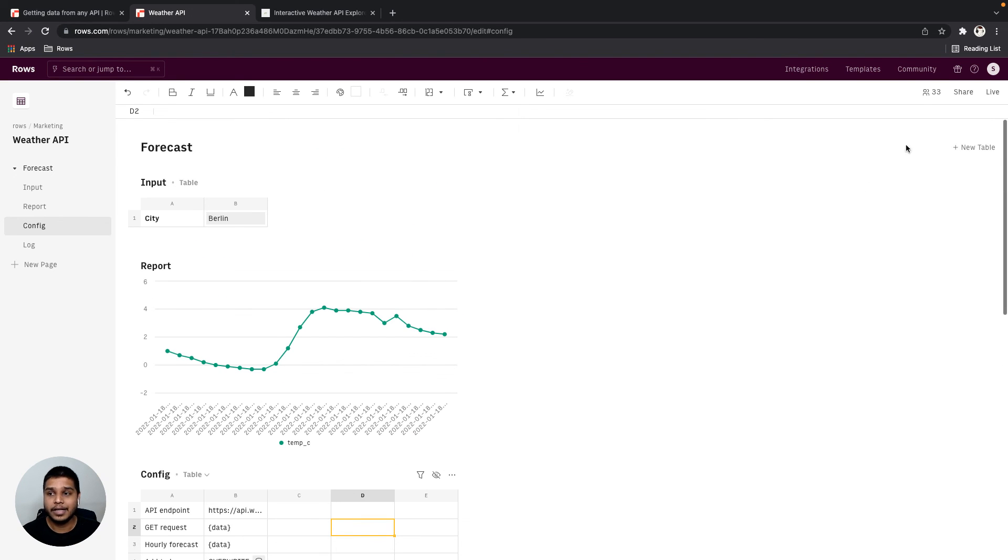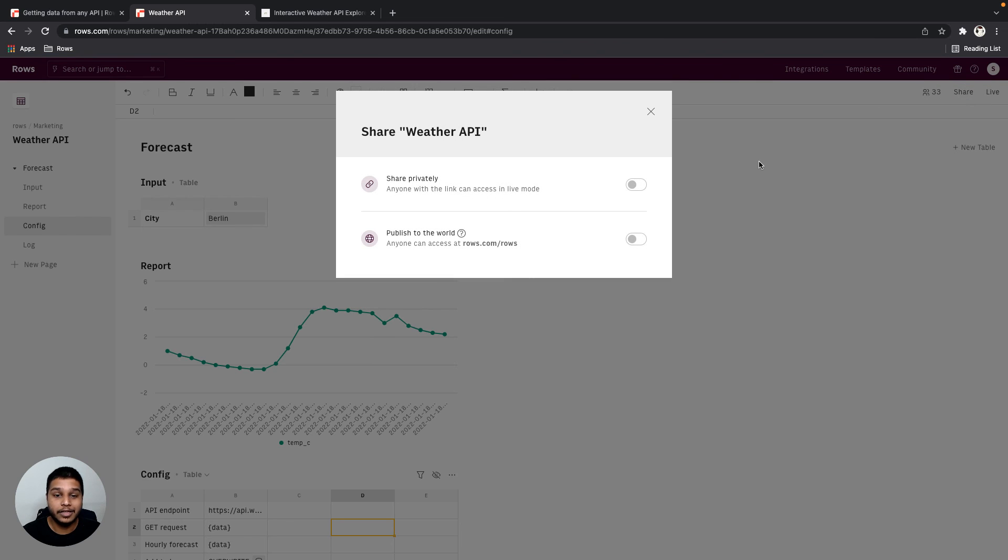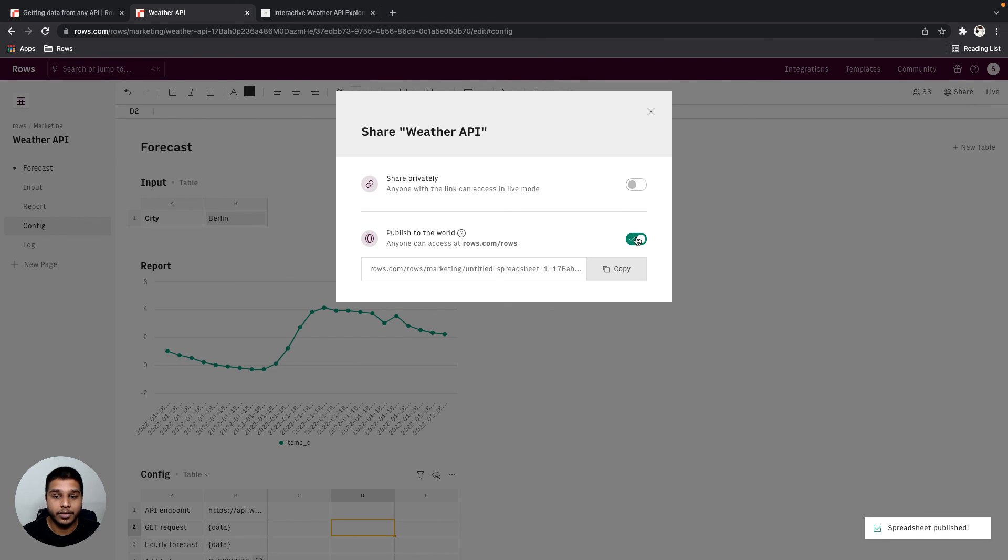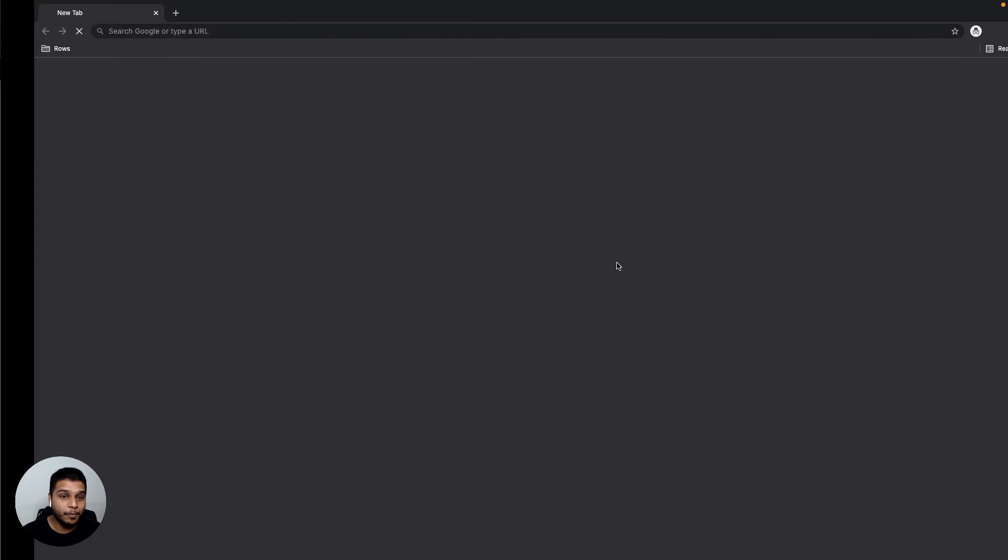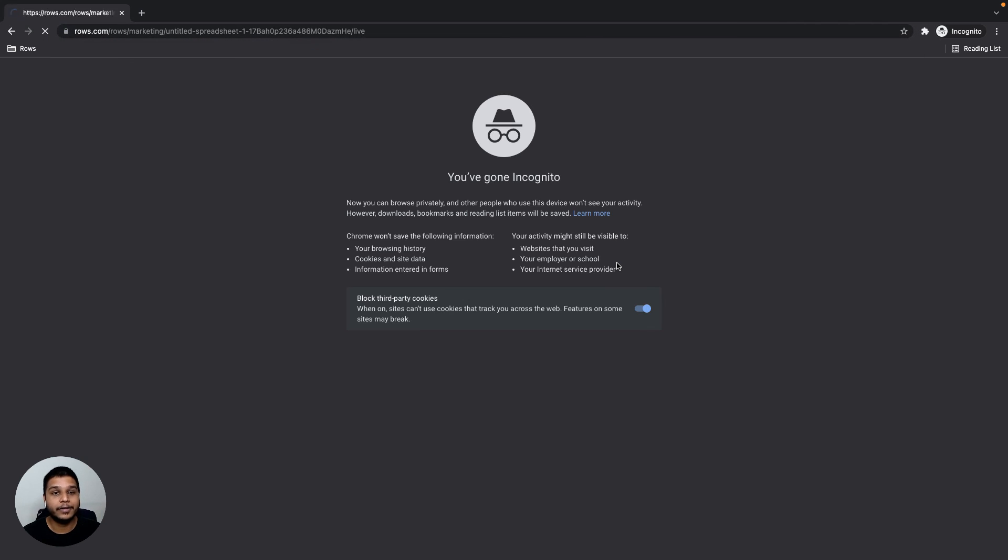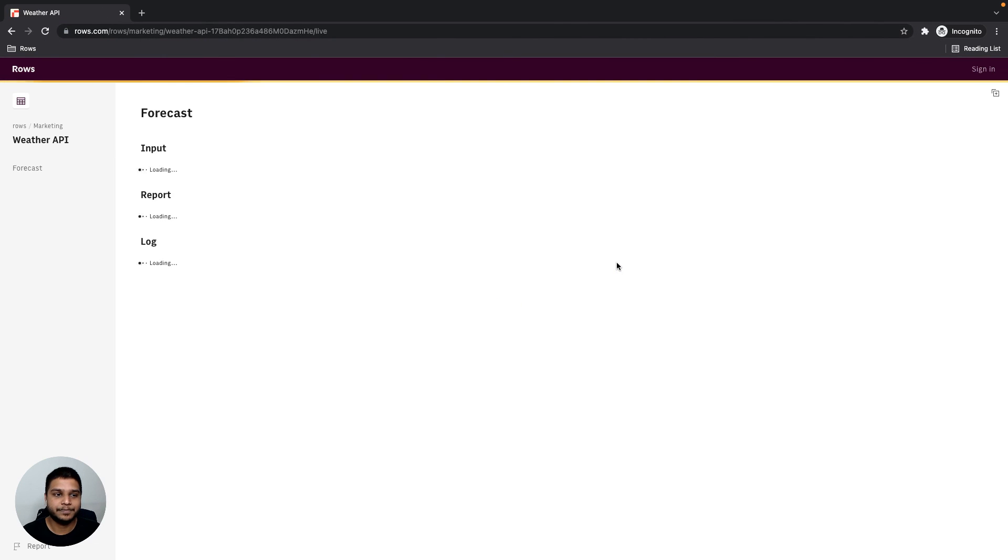Once you're good, go ahead and click on the share option, choose to publish it to the world, copy the link, open an incognito window, and then load the app right here.